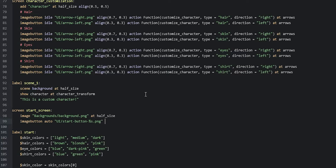We'll align this image button with `align (0.5, 0.9)`. Now we're going to add an action to this image button. This action is going to take the player to the `scene_one` label, but you can of course take your players to whatever label or screen is appropriate for your game. For that we say `action Jump('scene_one')`.